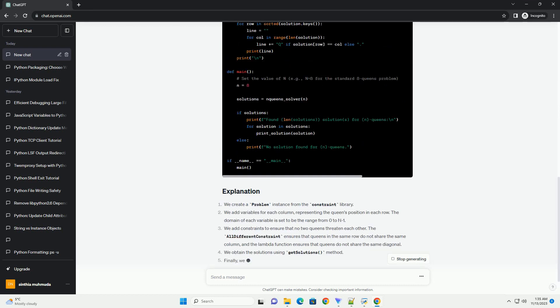In this tutorial, we'll explore how to solve the N-queens problem using the Python constraint library.